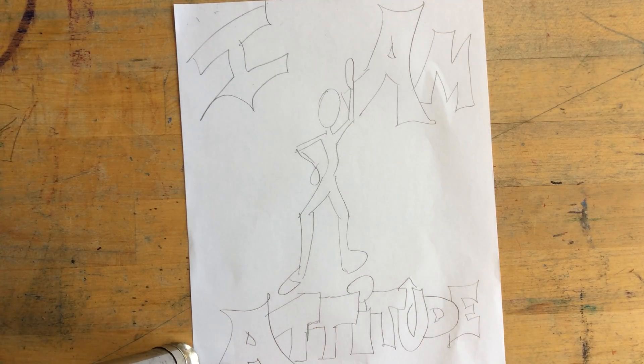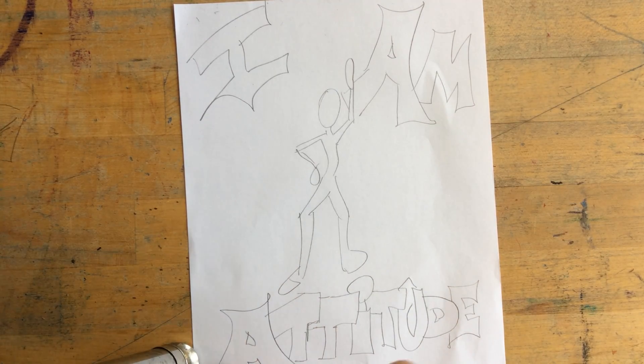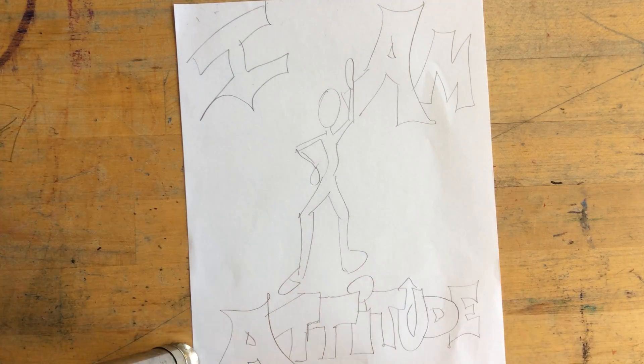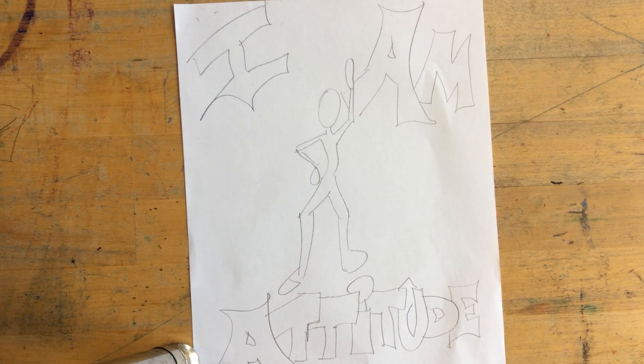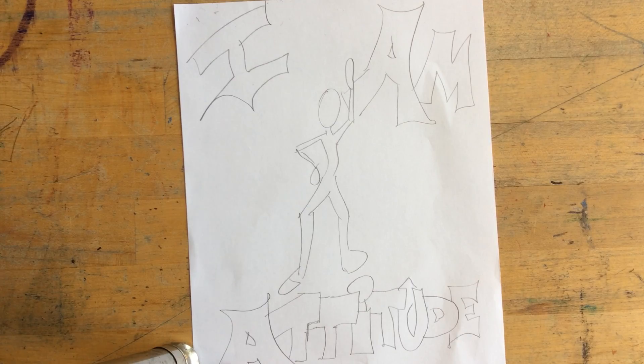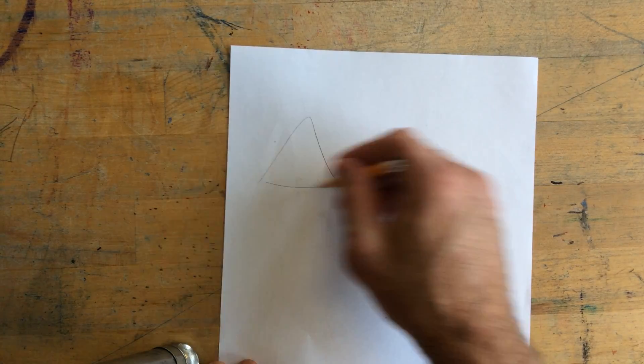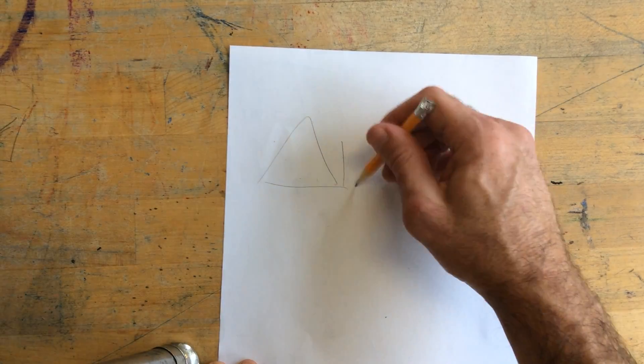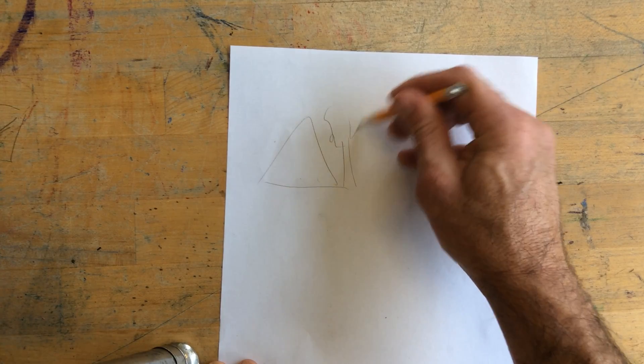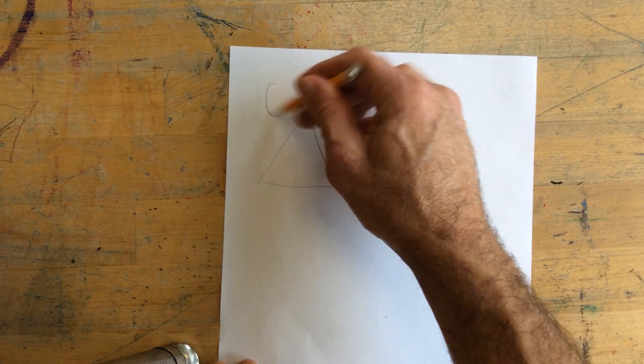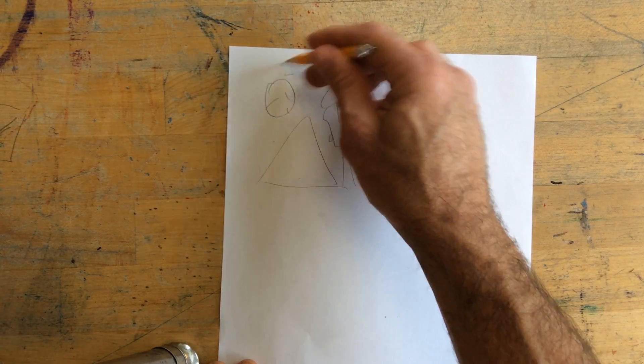So you're going to have to have something in the background. It's basically just wherever this is happening. Let's say we could draw a mountain scene with trees and the sun.